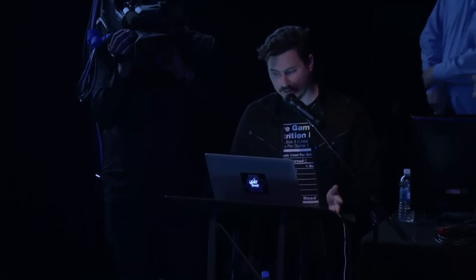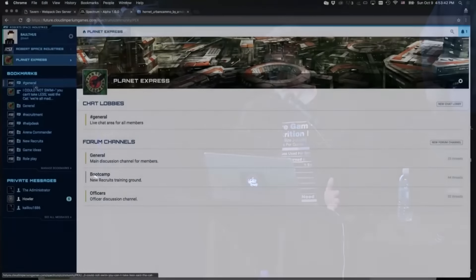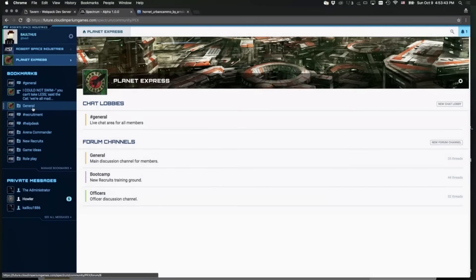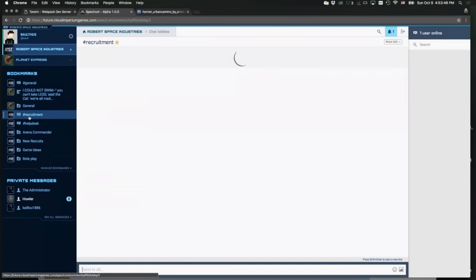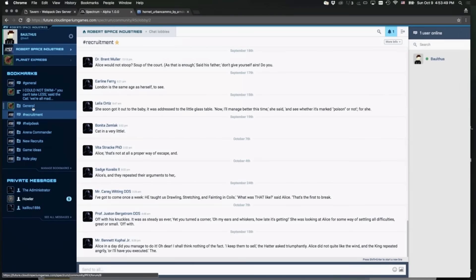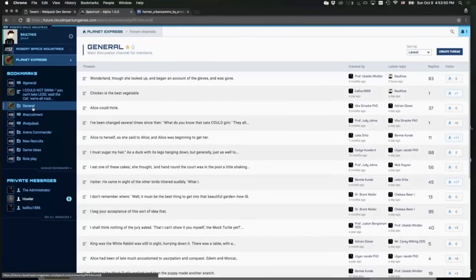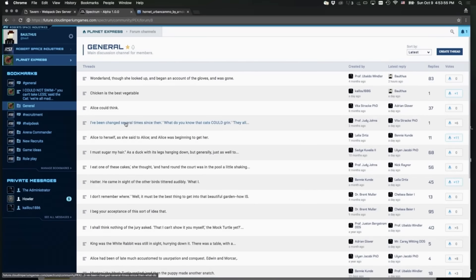From this lobby I can jump to my Planet Express org — and there you go, I'm inside it. The key here is that the left sidebar allows me to balance between RSI community items, like the recruitment chat, and the general forums of my org. I just need to bookmark them on the left and I get access to them.